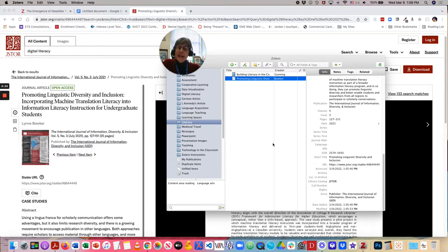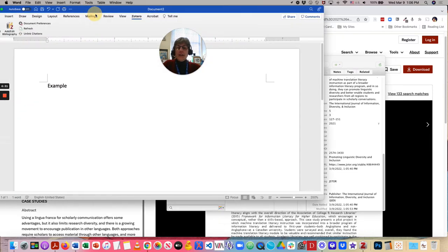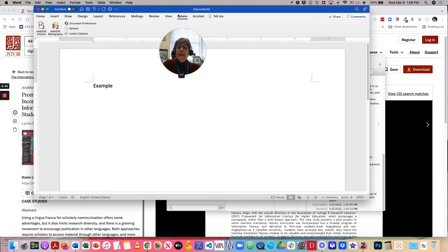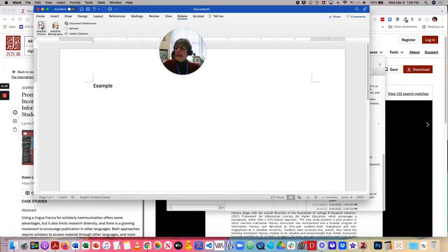Now, let's take a look at Word. So, I'm going to bring up an empty document. And we are going to use this Zotero tool that is automatically added to Word when you download and install Zotero. So, let's add a citation.